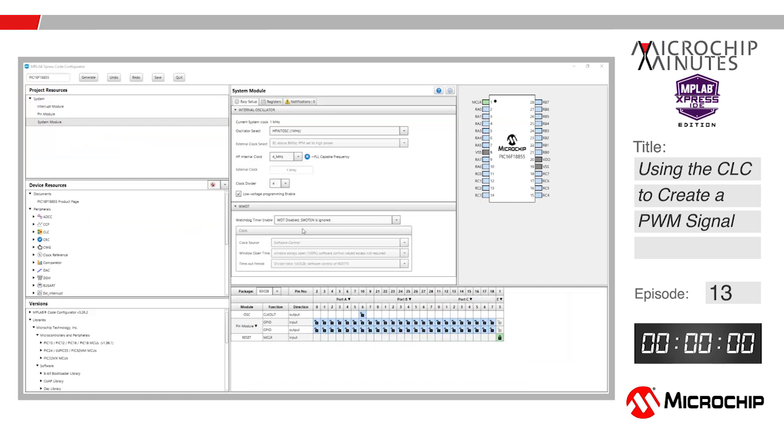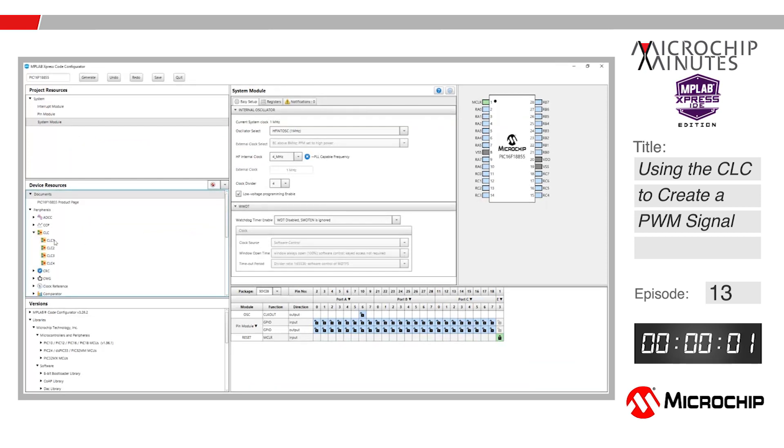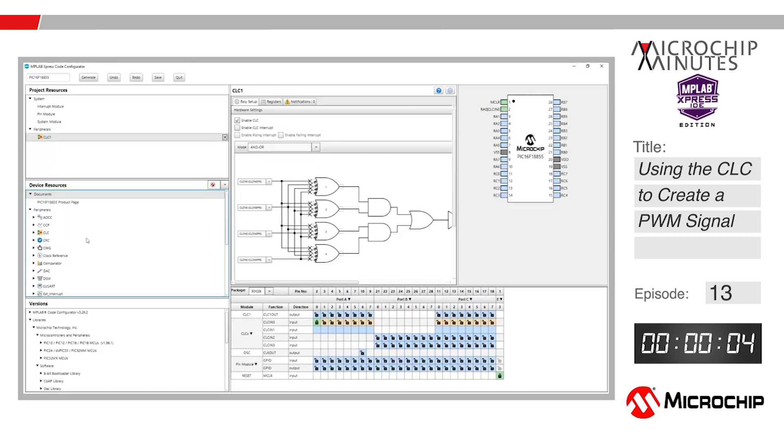You can access this environment through MPLAB Express Online IDE or through Microchip's IDE MPLAB X. Once you have reached this window, unpause the video and let's start the timer. We want to get the peripherals from within the device resources box. Grab a CLC module and then grab a Timer 2 and Timer 4.